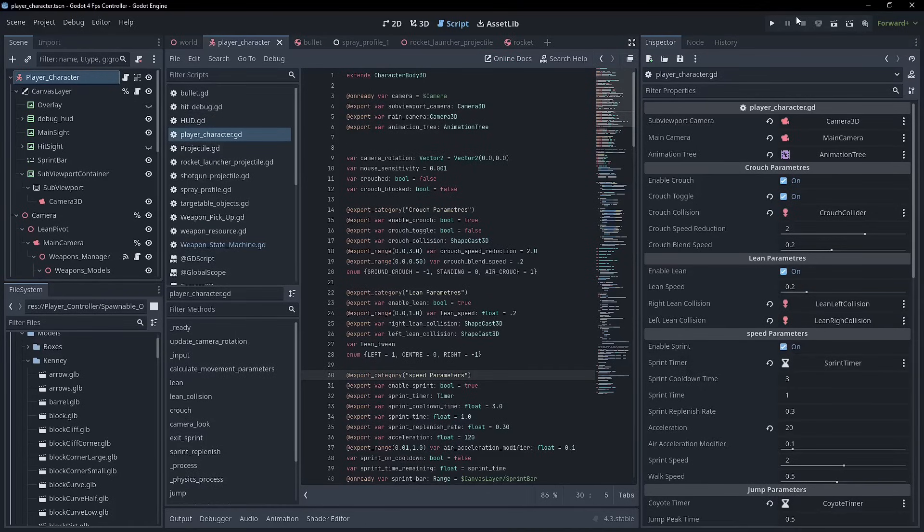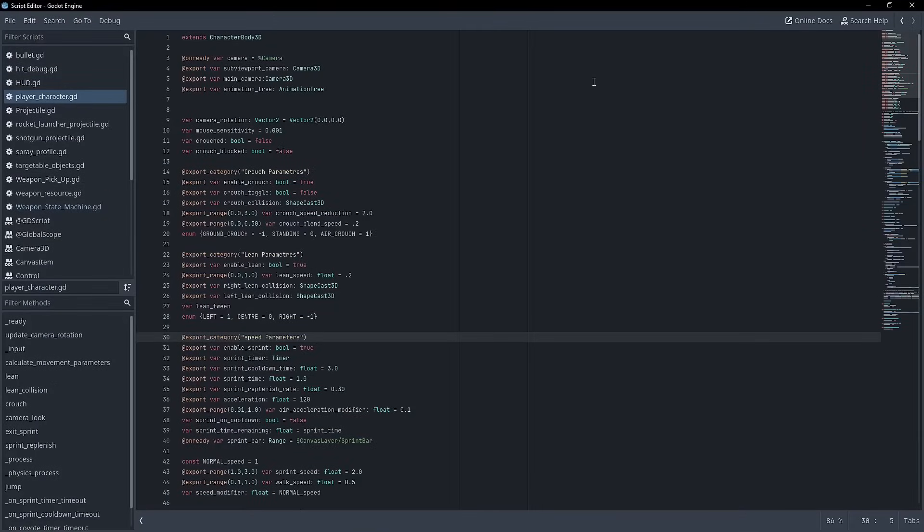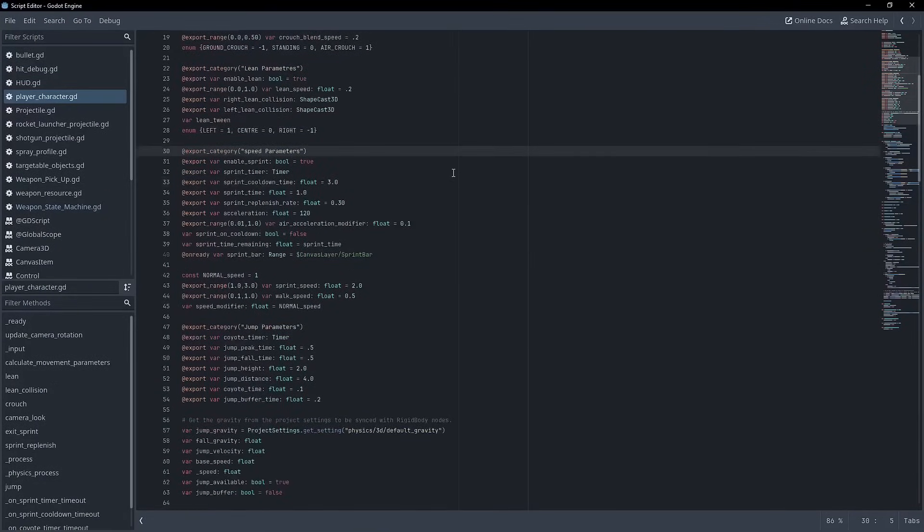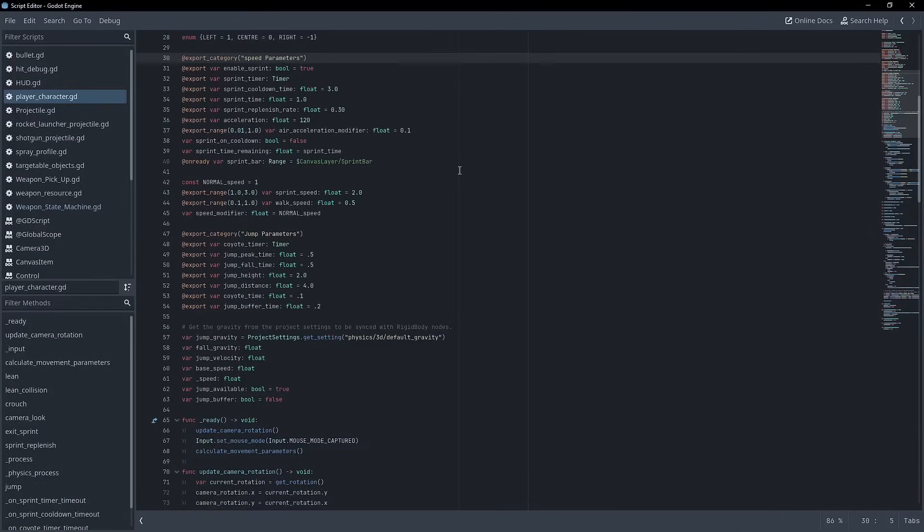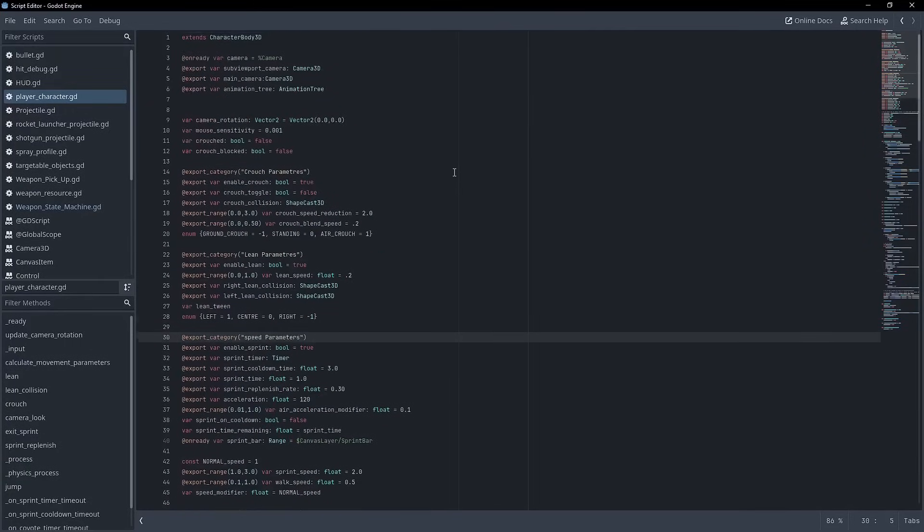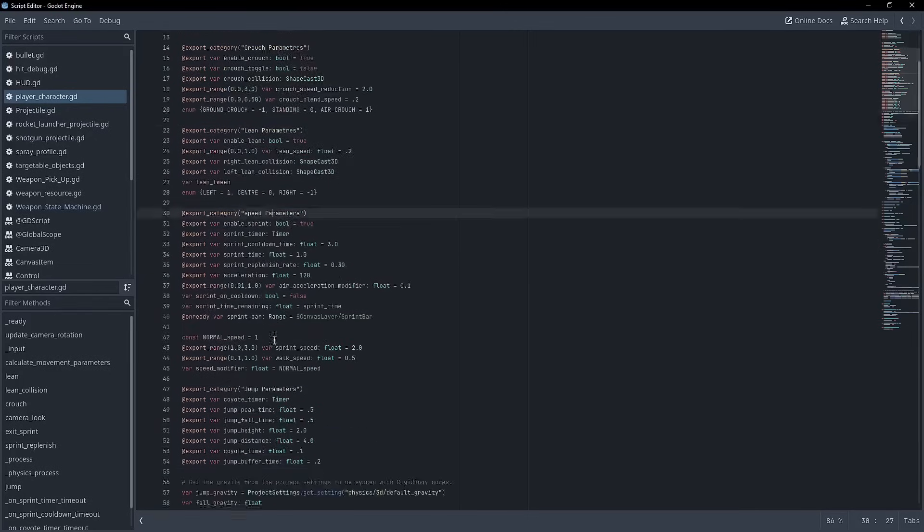Now for the player character, I intentionally didn't use a state machine and you can see there's obviously a large number of different variables for all the different movements and different things that you can do.